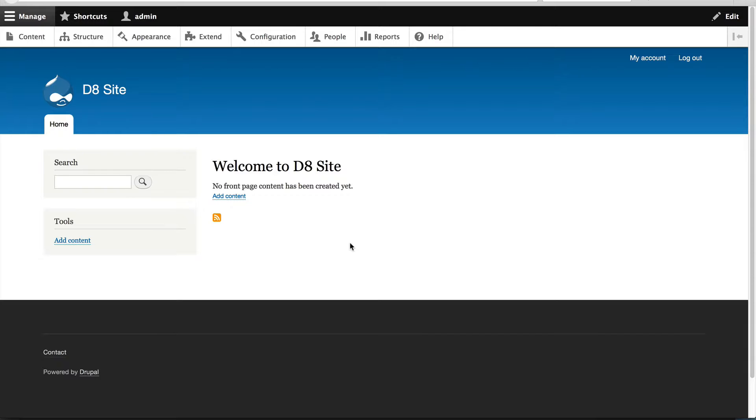Right here, I've got a Drupal site and I installed it using the standard installation profile. So that means we'll get two content types out of the box: article and basic page.